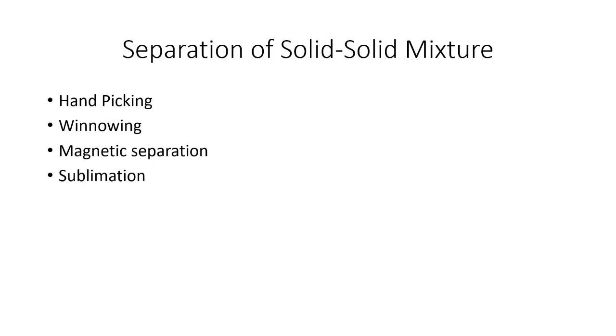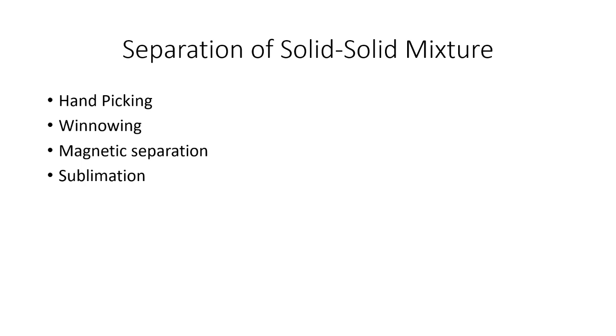The third method is magnetic separation. This is the method used when one of the components of the mixture is magnetic in nature, that is, it gets attracted towards a magnet.